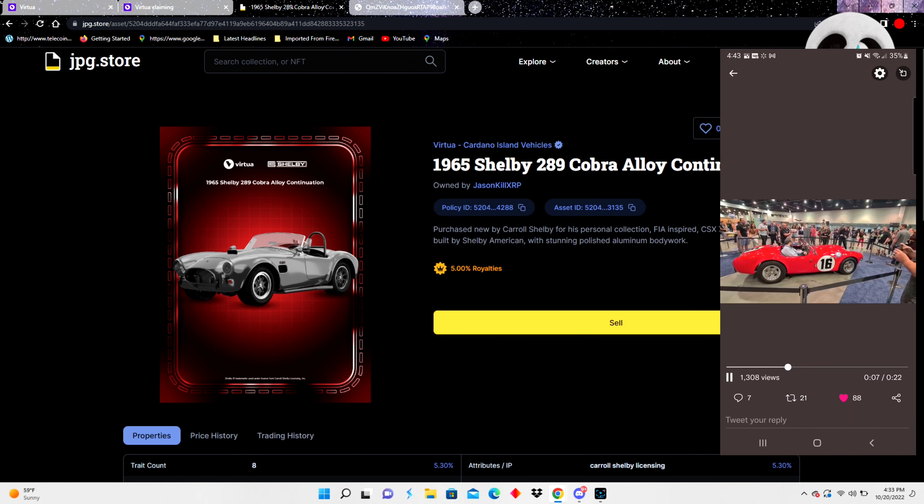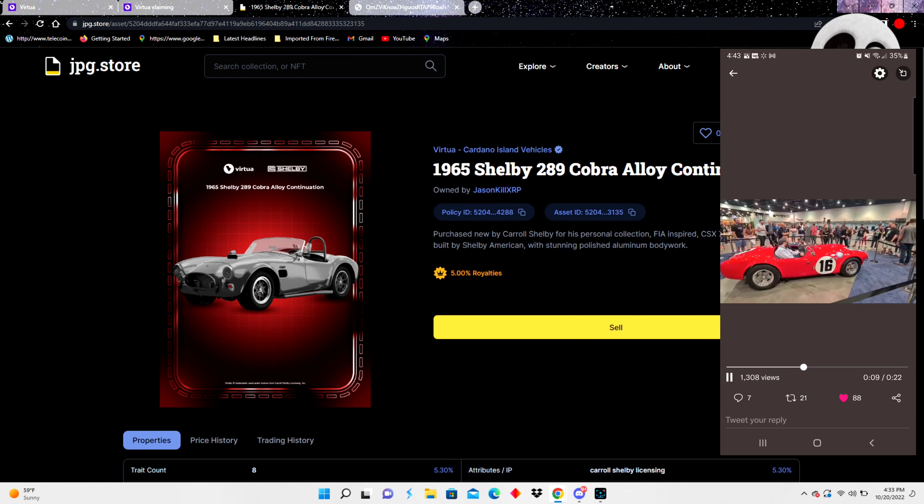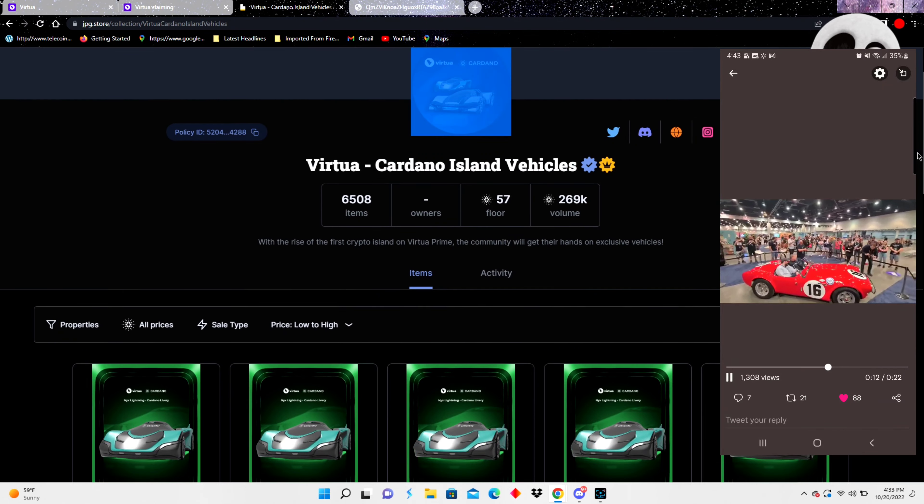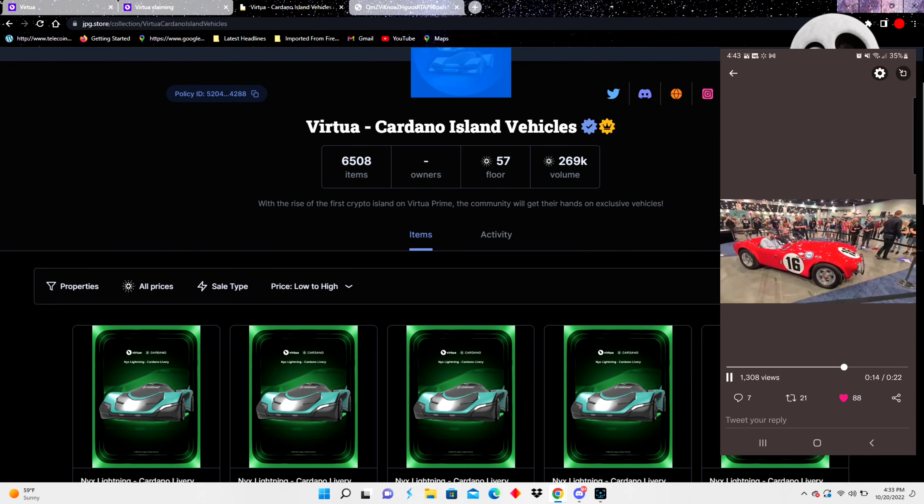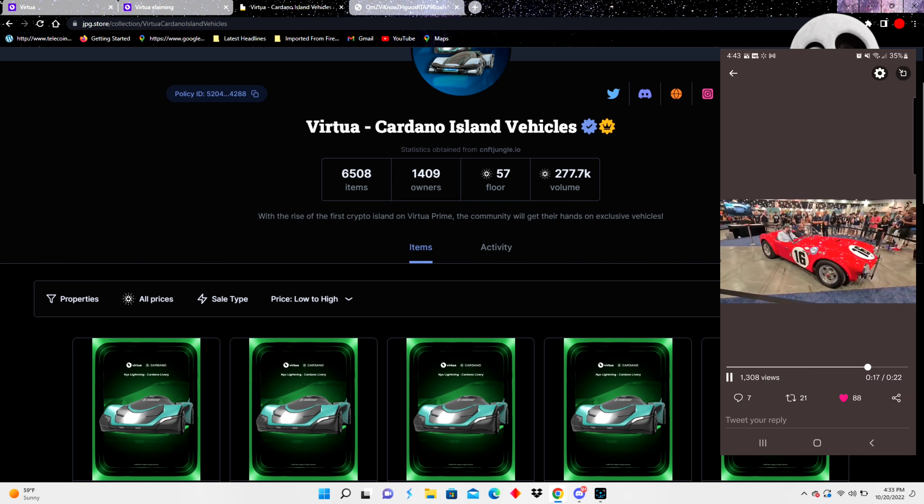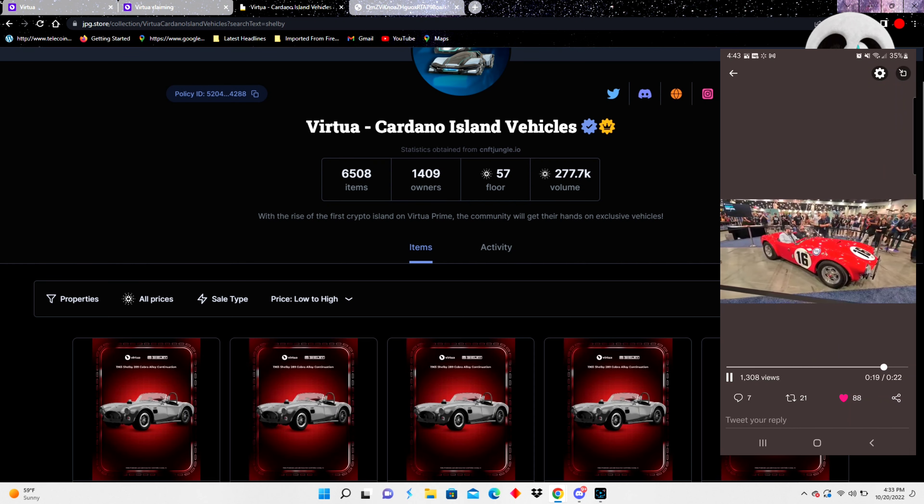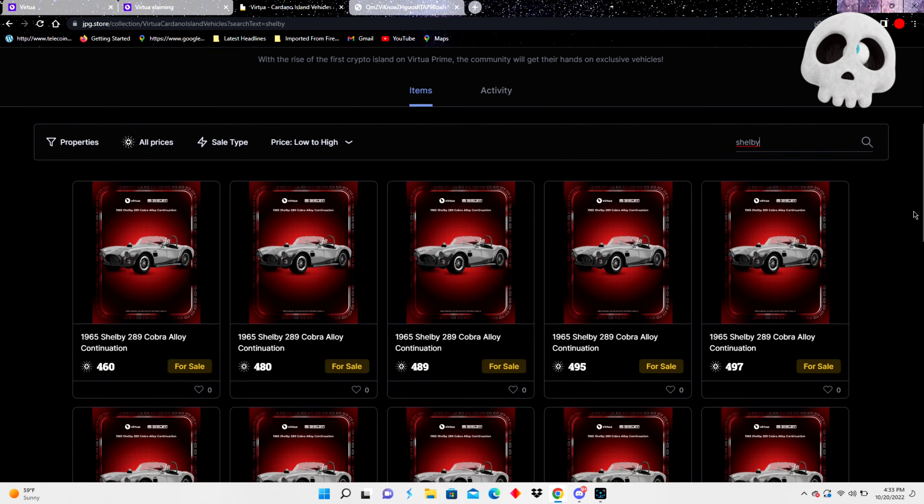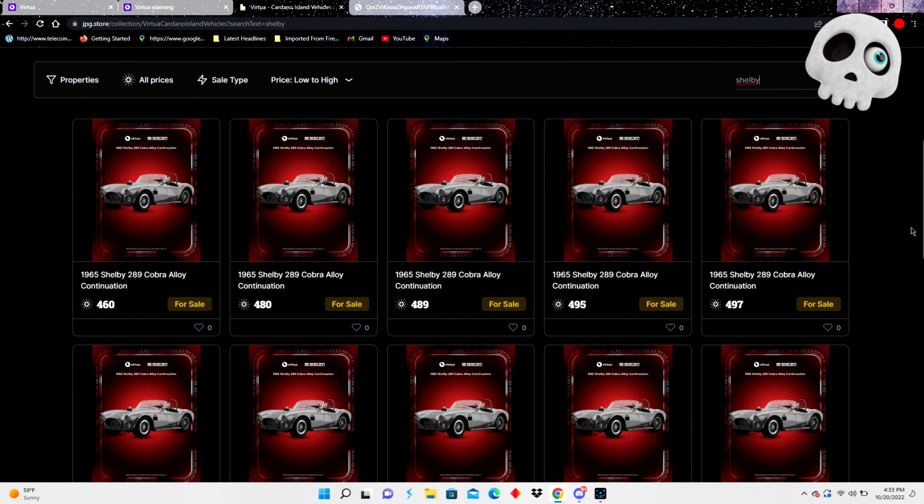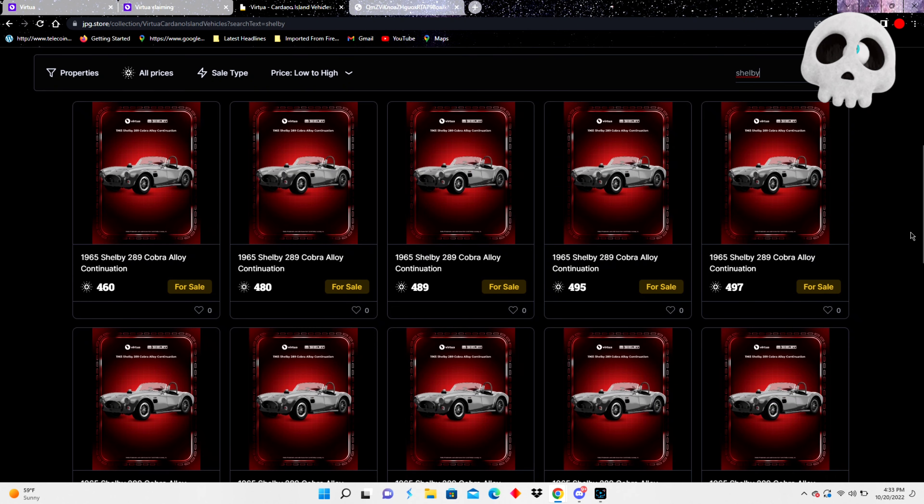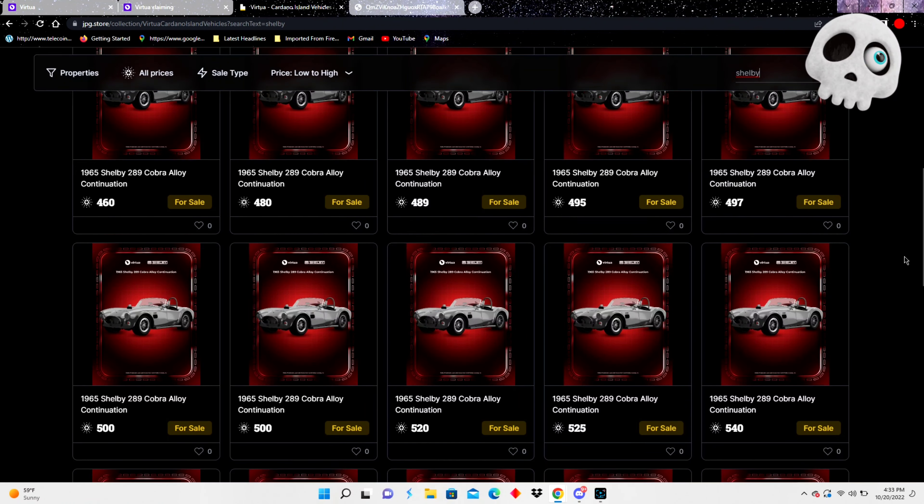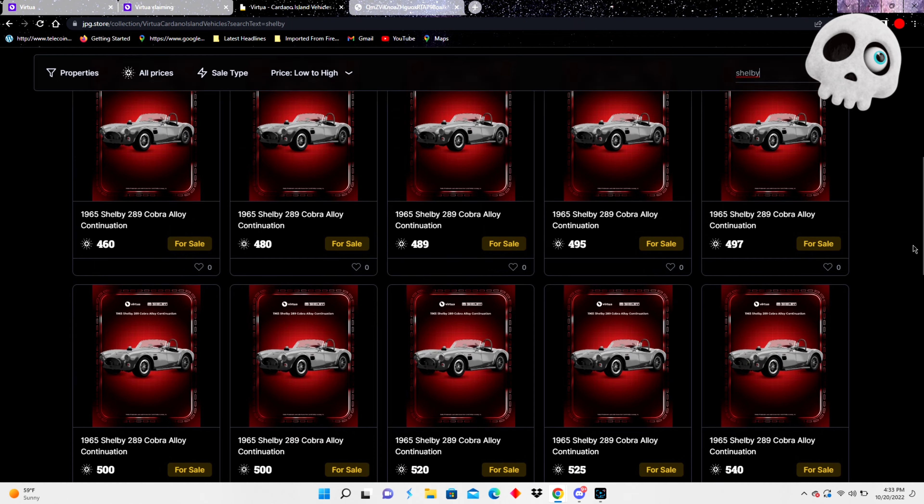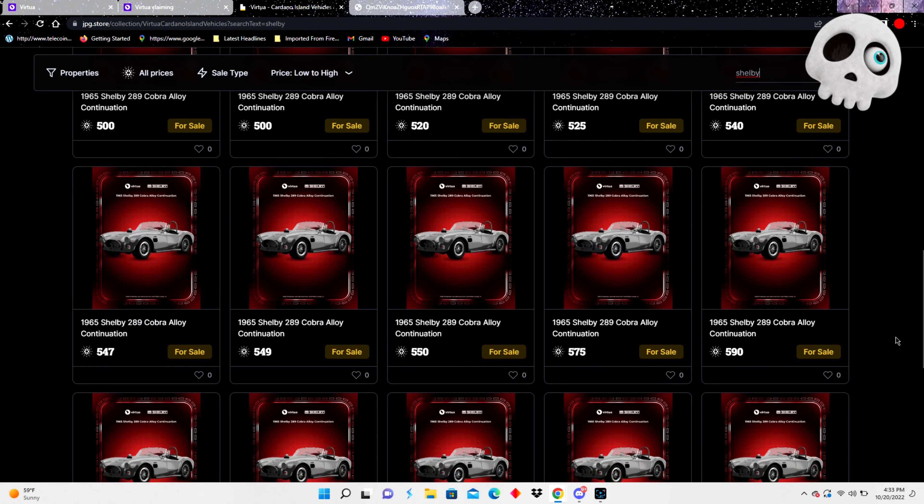You can go to the JPEG store if you weren't able to get one through a land claim. We're gonna go on JPEG store and we're gonna see what the floor is real quick. Shelby, boom, floor is about 460 ADA. Somebody's going to sweep this floor. These things are going to be gone. But just know you can get a Shelby Cobra officially licensed for 460 ADA right now. And that ain't going to be, I don't think it's going to be that cheap. Not financial advice, but I don't think it's going to be that cheap for too long.